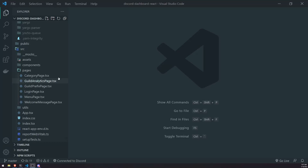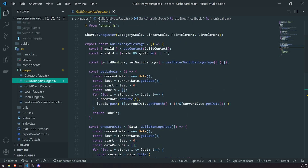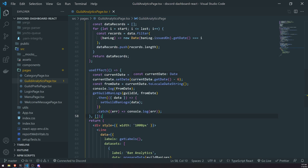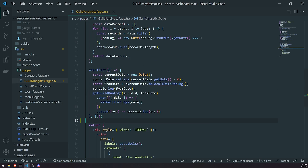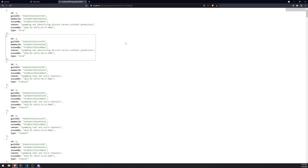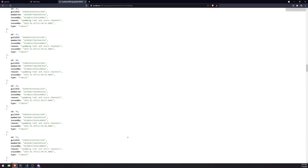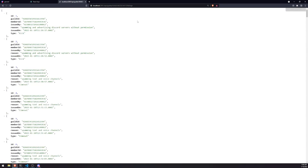We're back with another video. We're in the React project and we're going to go into the guild analytics page and modify it a little bit. In the last video, we set up the new endpoint we're going to call, which is slash guilds, the guild ID, and then slash logs. This will give us all of the guild logs — I went ahead and populated the database with more records so we have more data to work with. We're going to fetch this endpoint.